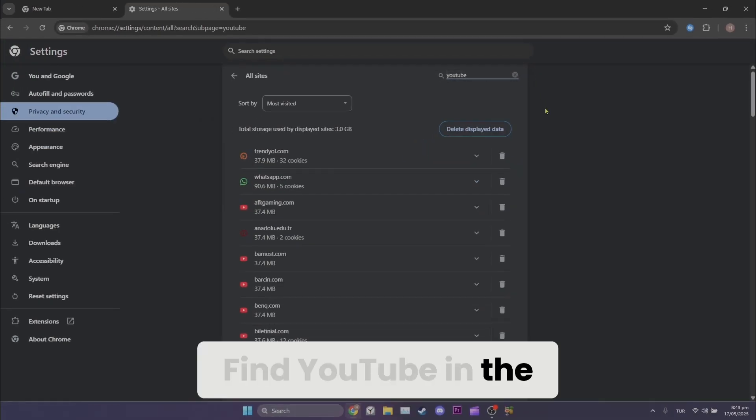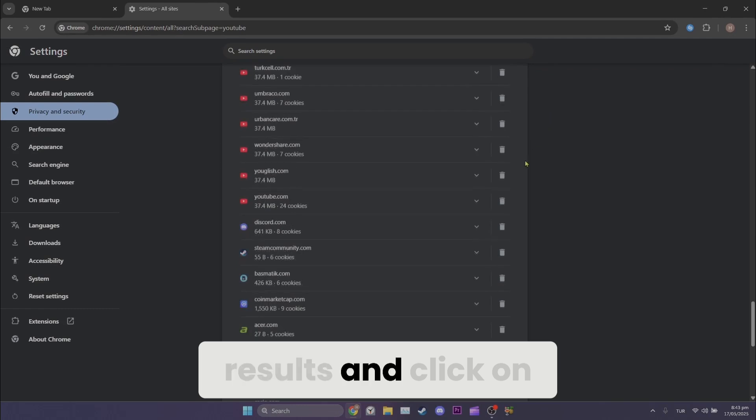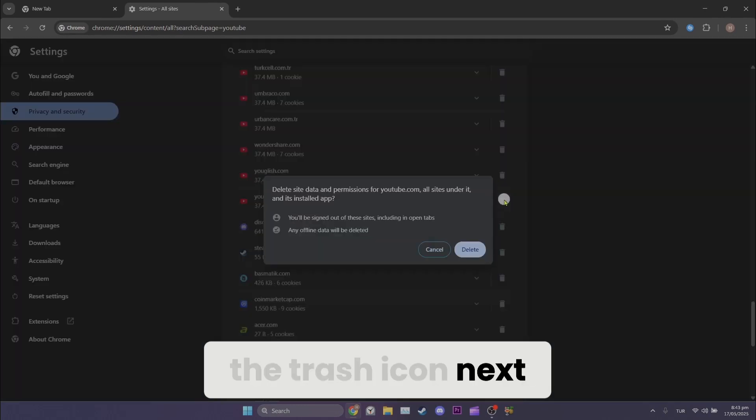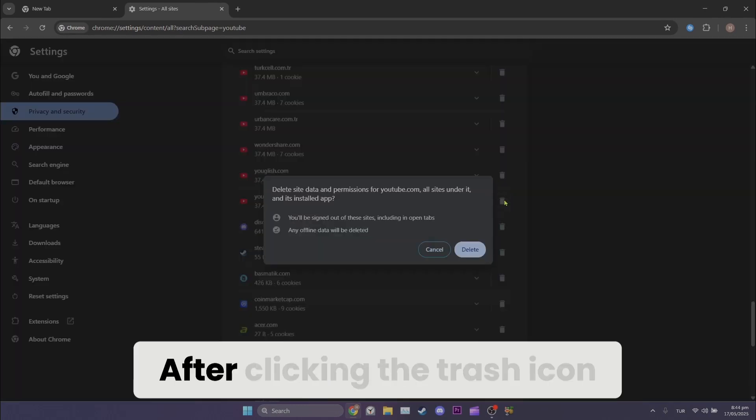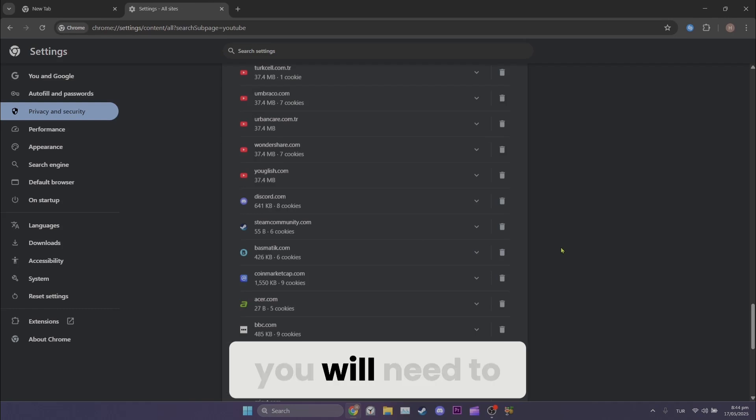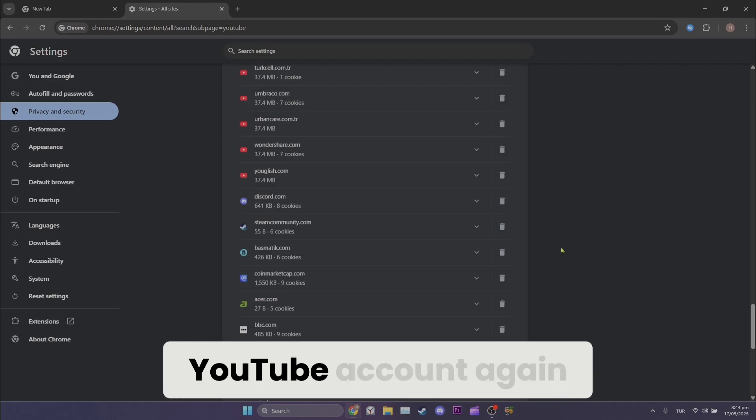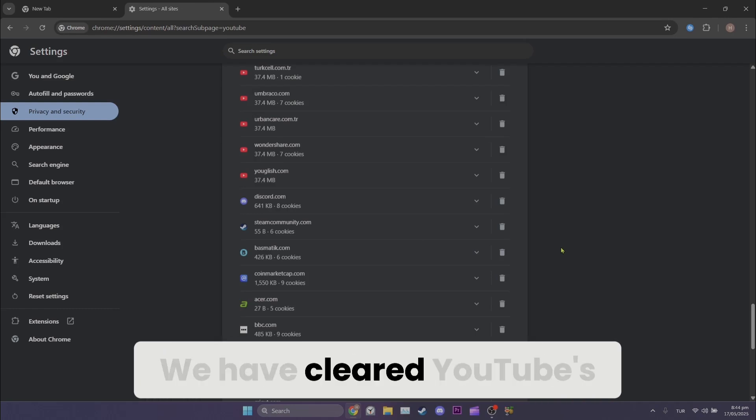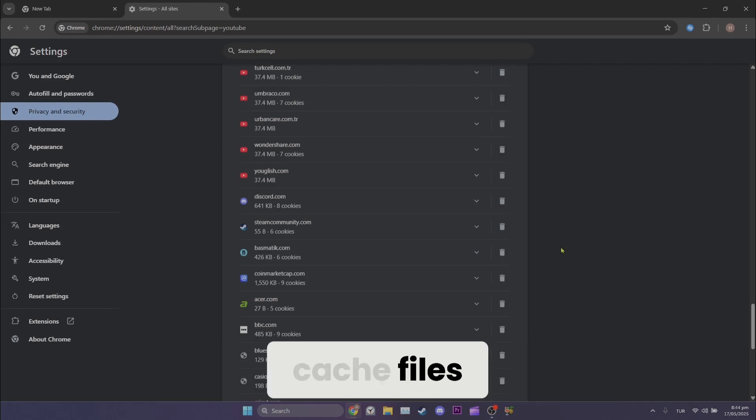Find YouTube in the results and click on the trash icon next to it. After clicking the trash icon, click delete. After deleting, you will need to log back into your YouTube account again. We have cleared YouTube's cache files.